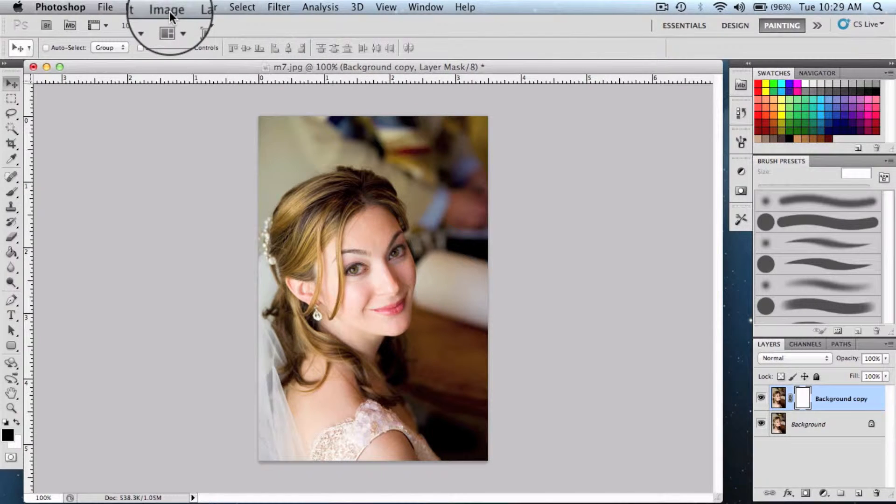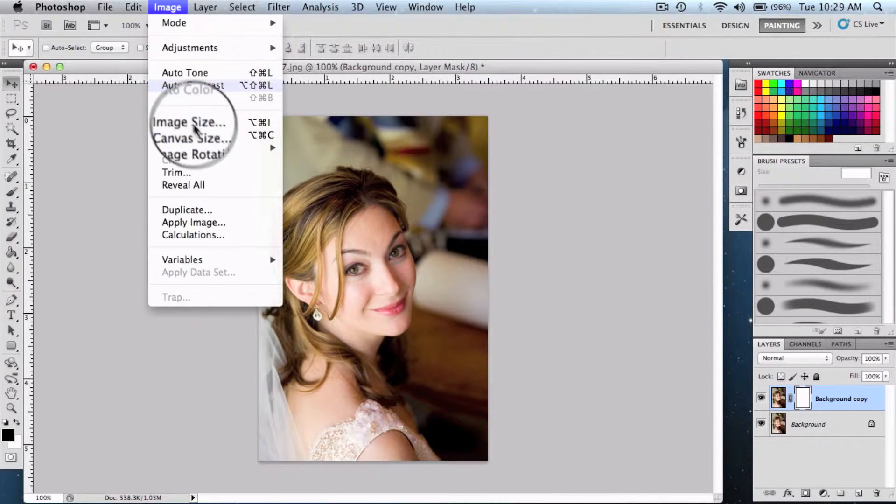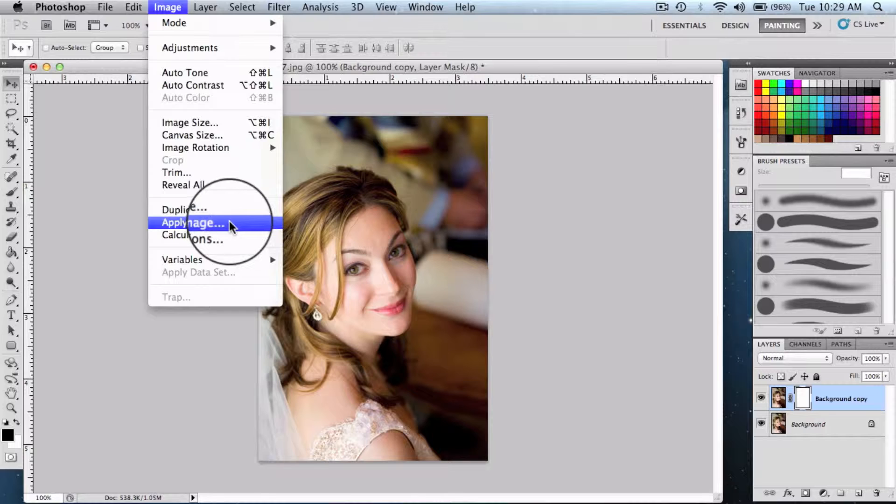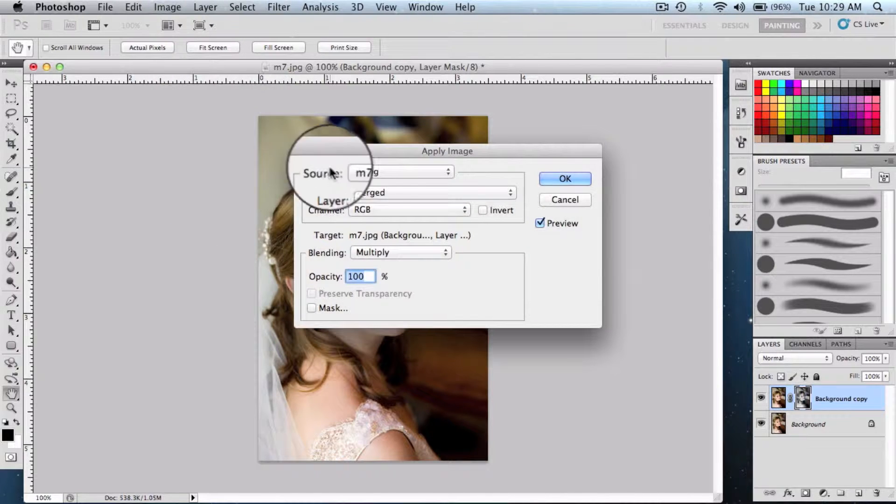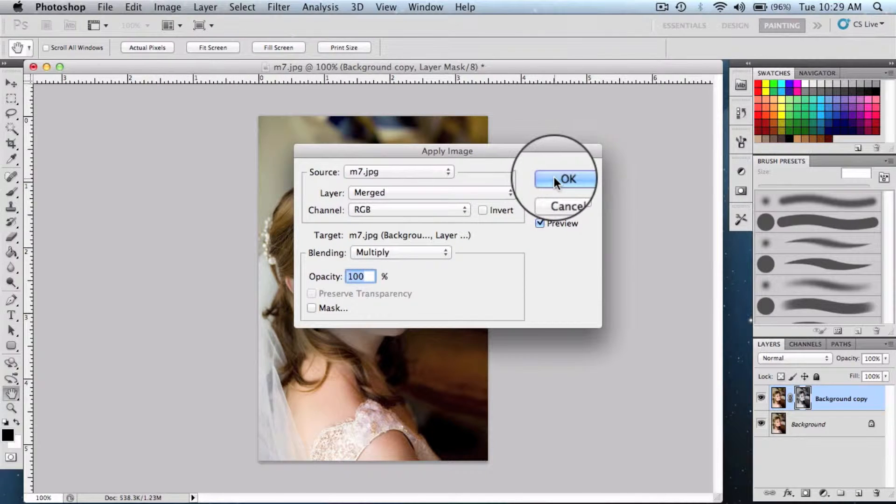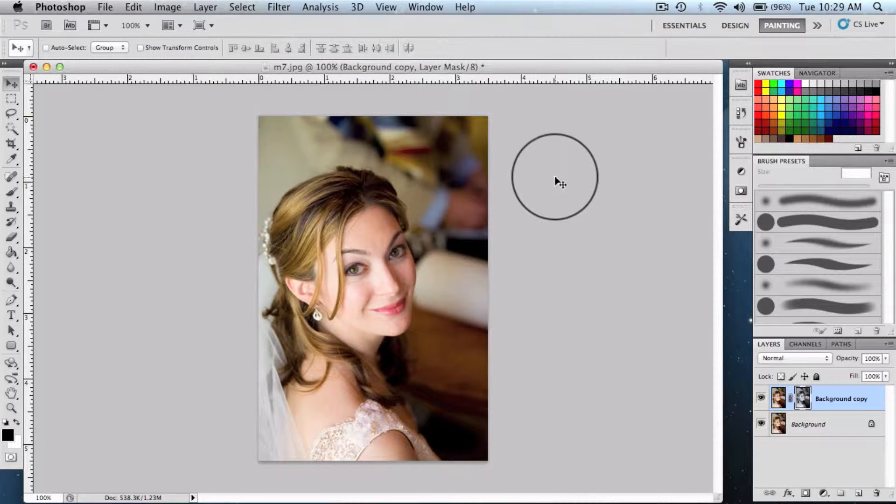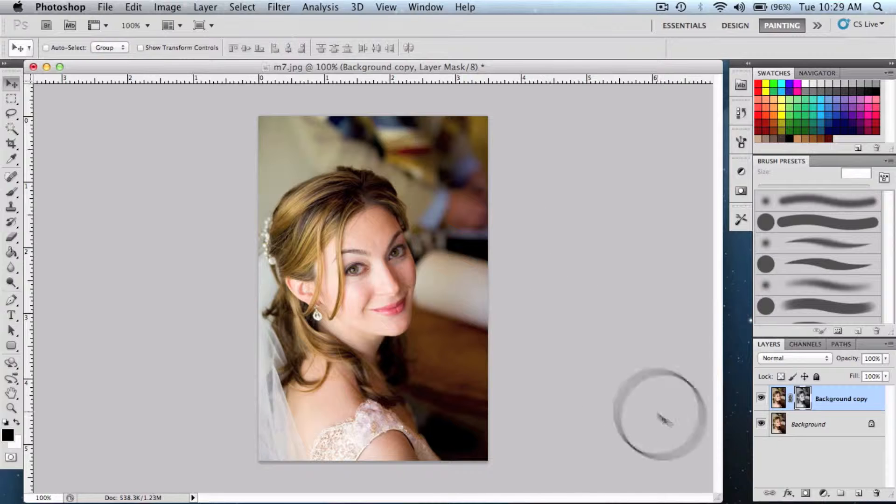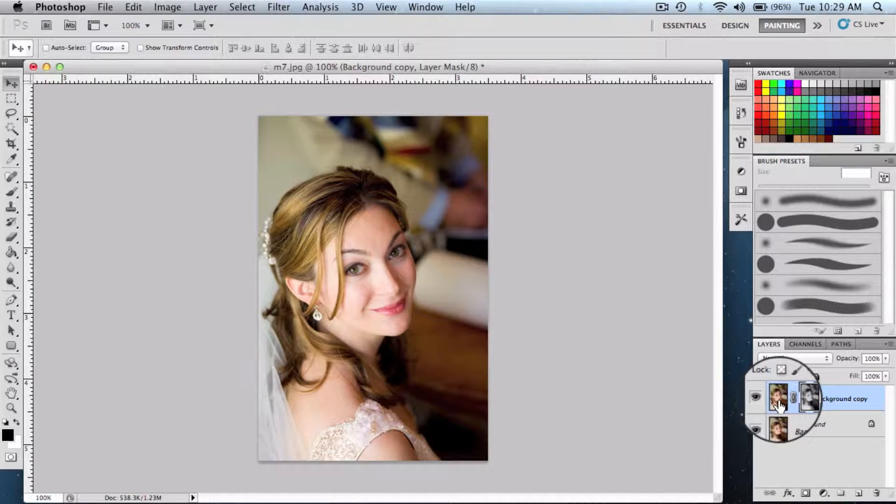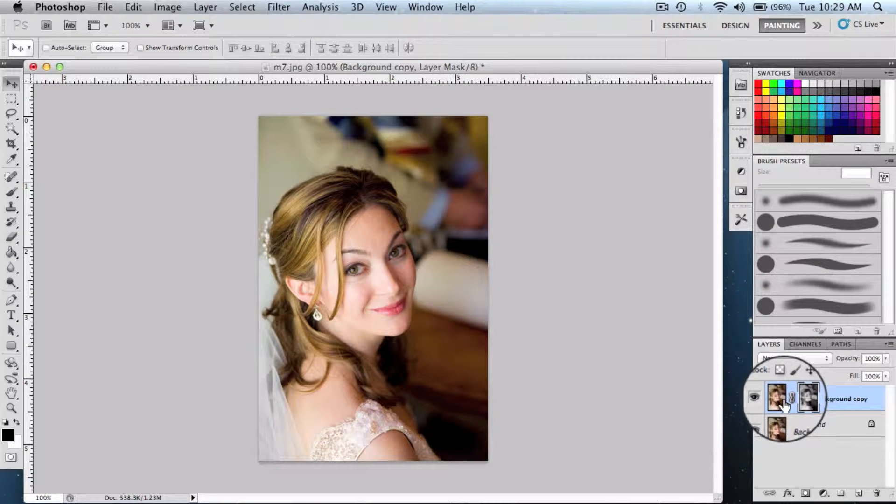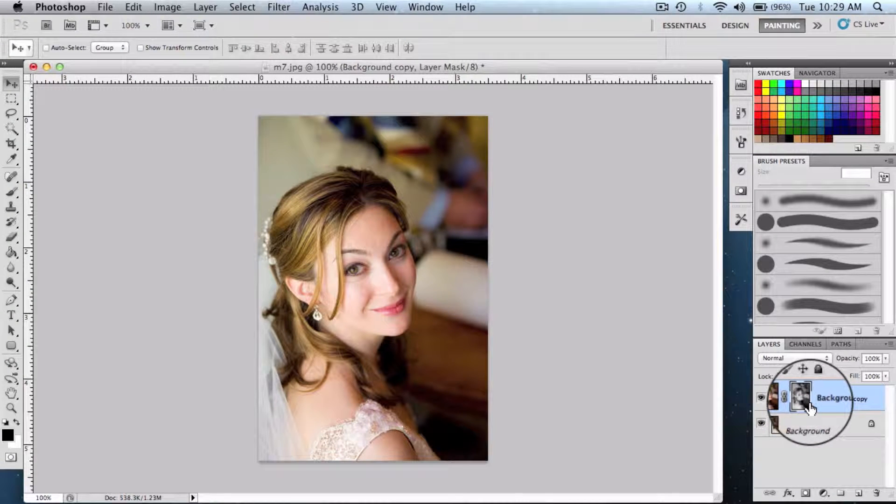Once you're done with adding the layer mask, we need to get into the image menu and click on apply image. Say ok with all the default settings. What this is gonna do is copy the image from layer to the mask. Then we're gonna change the blending mode from normal to screen.